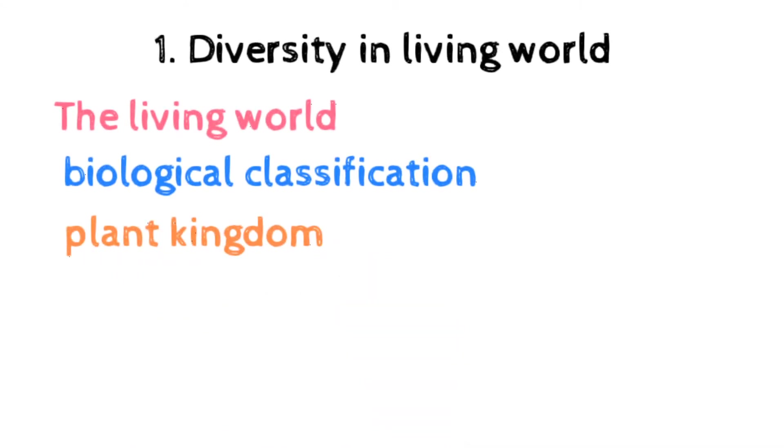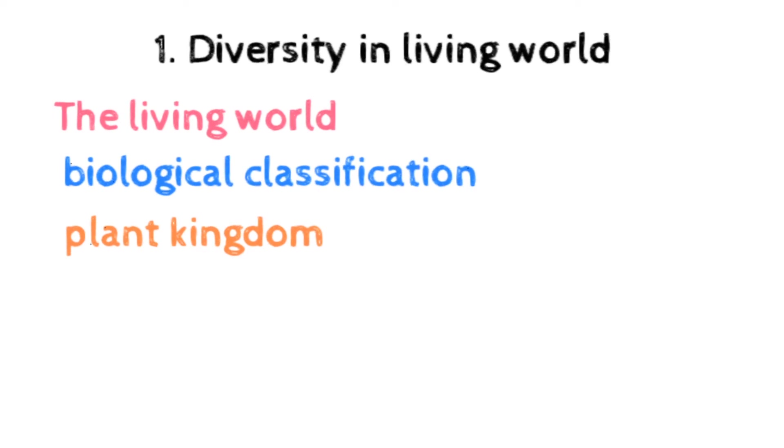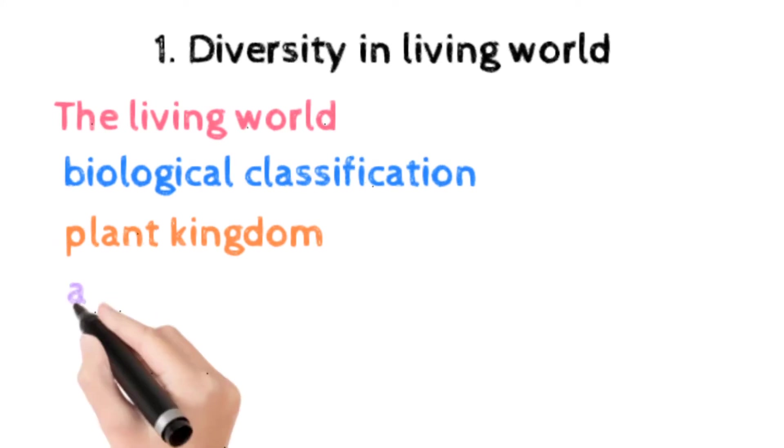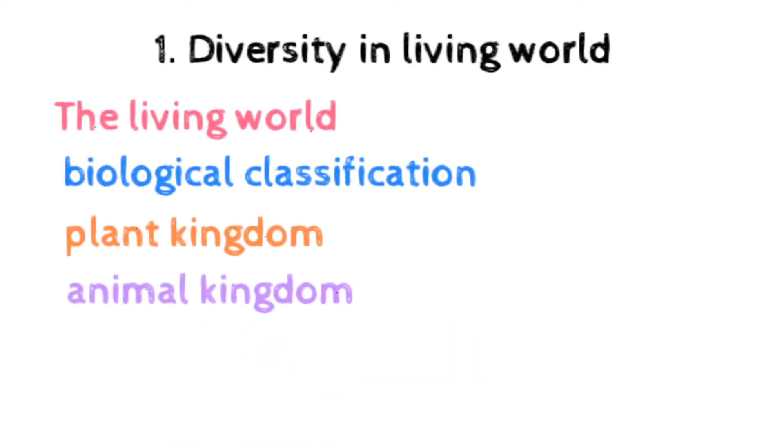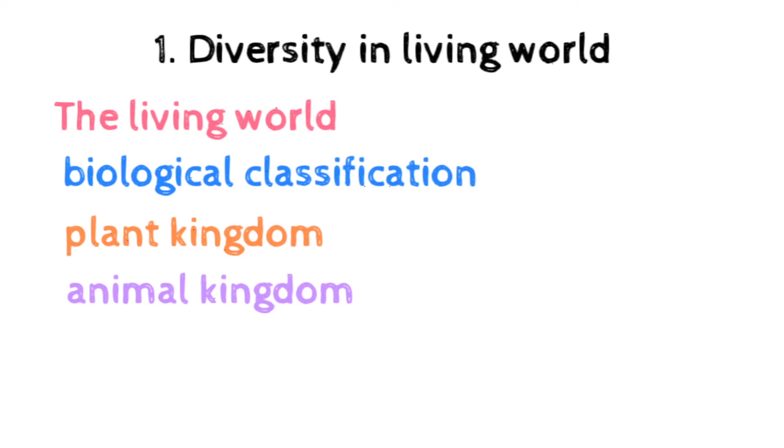The next is plant kingdom. Salient features and classification of plants into major groups, algae to angiosperm. Three to five features, at least two examples are must. Non-chordate up to phyla level, chordate up to class level included in animal kingdom. Three to five features and at least two examples are important.